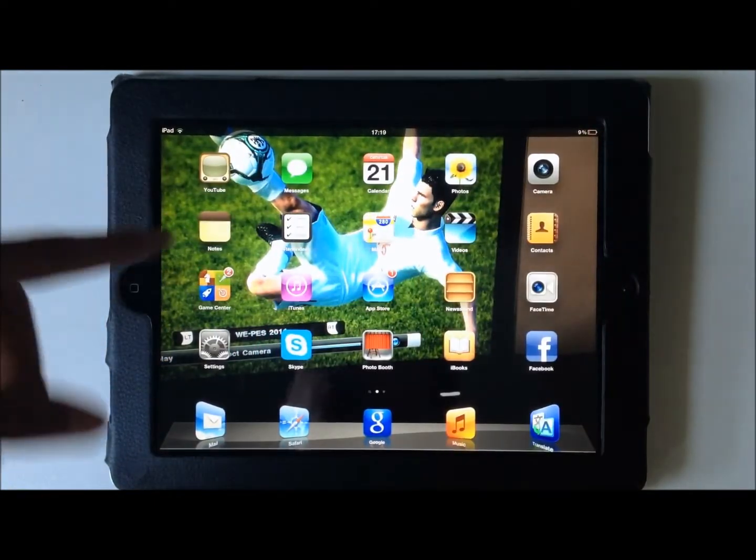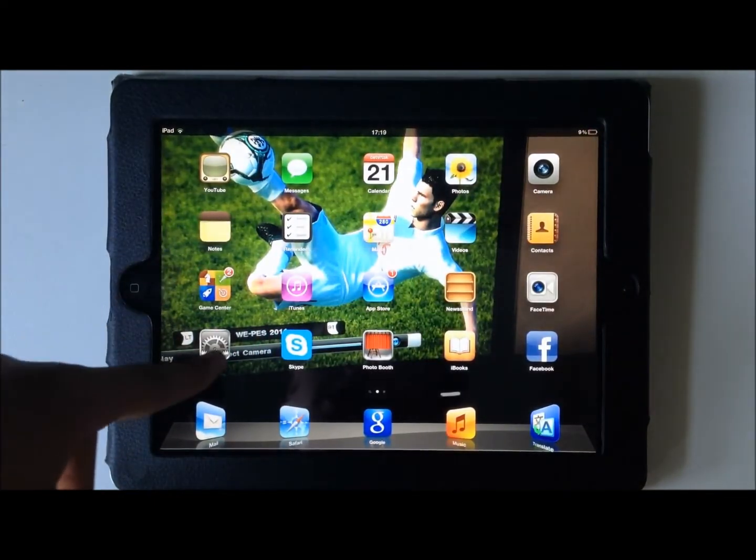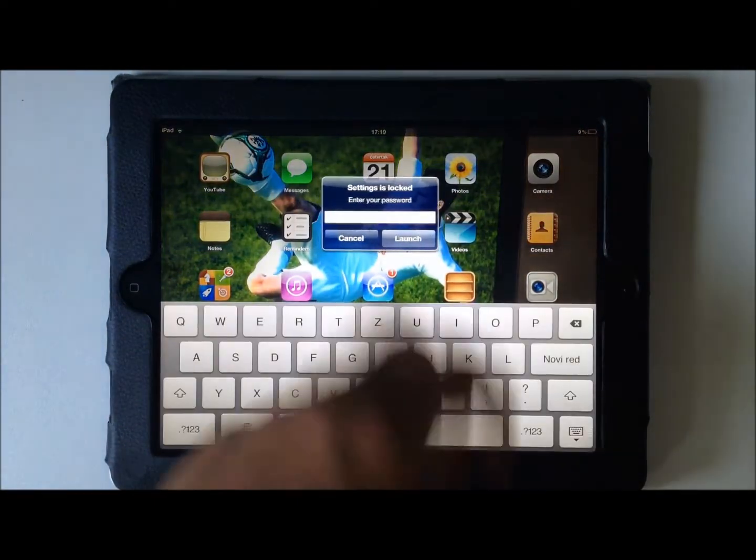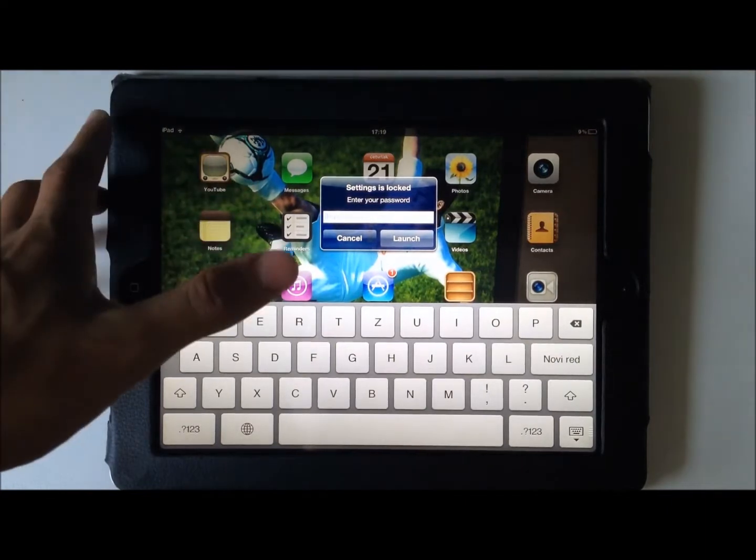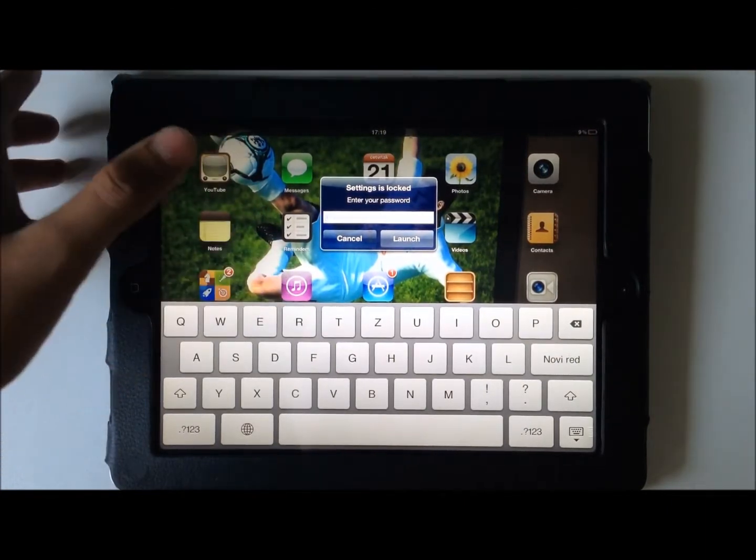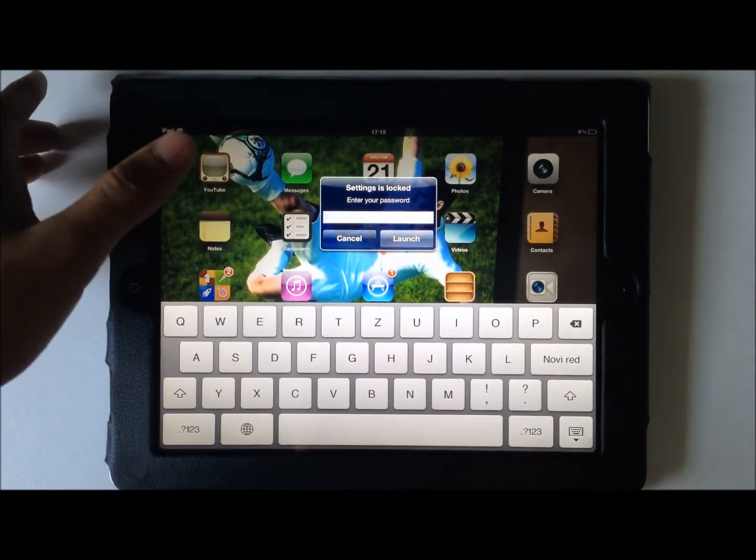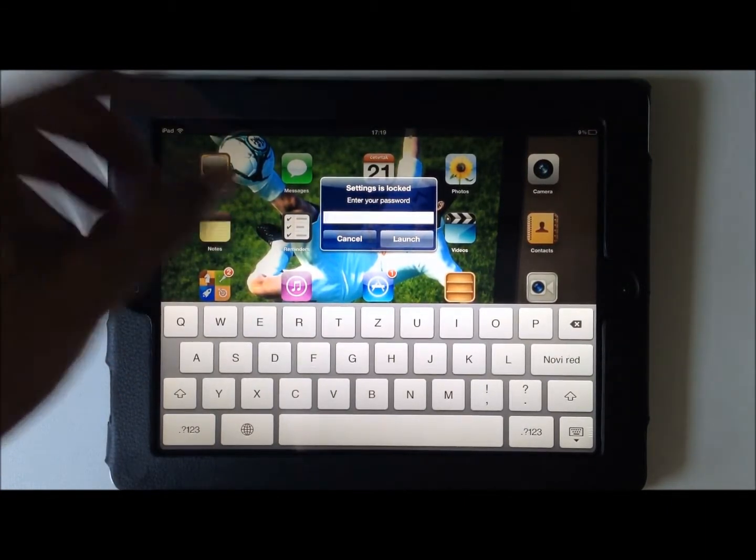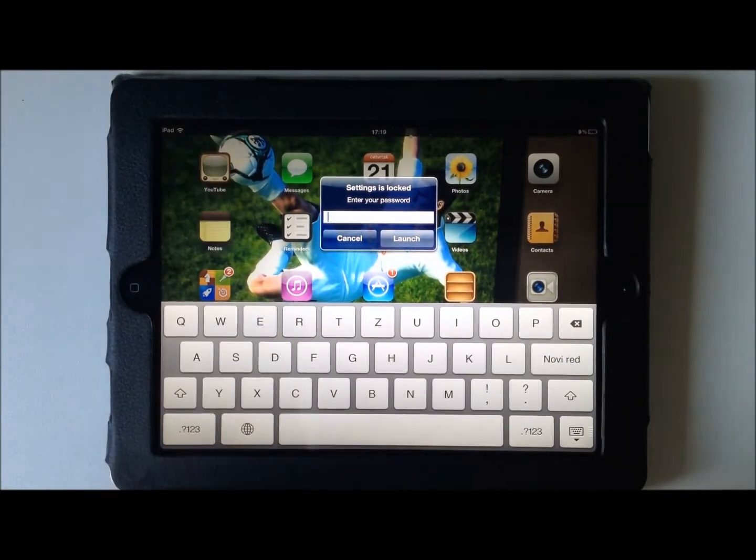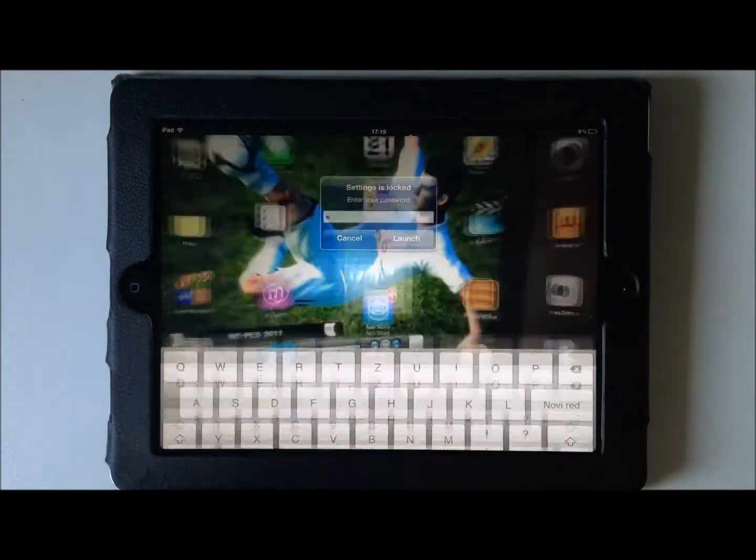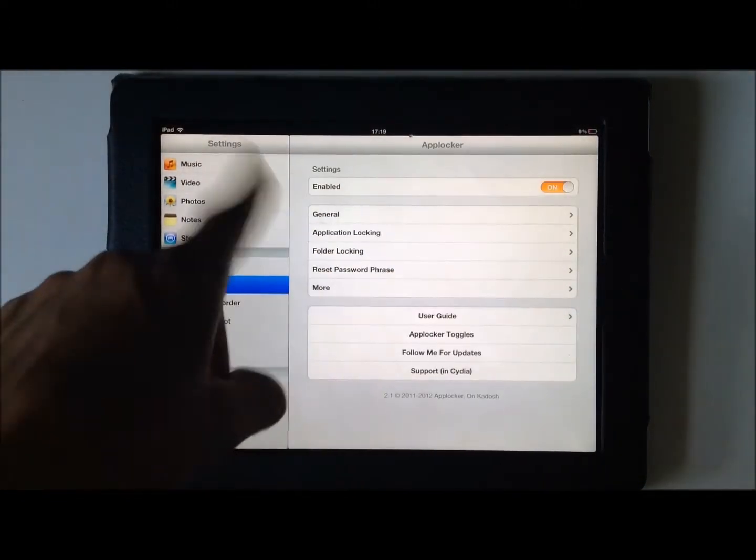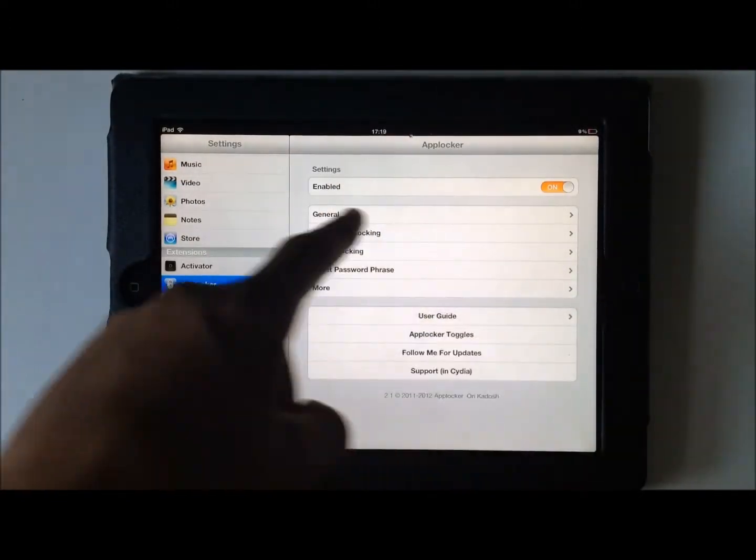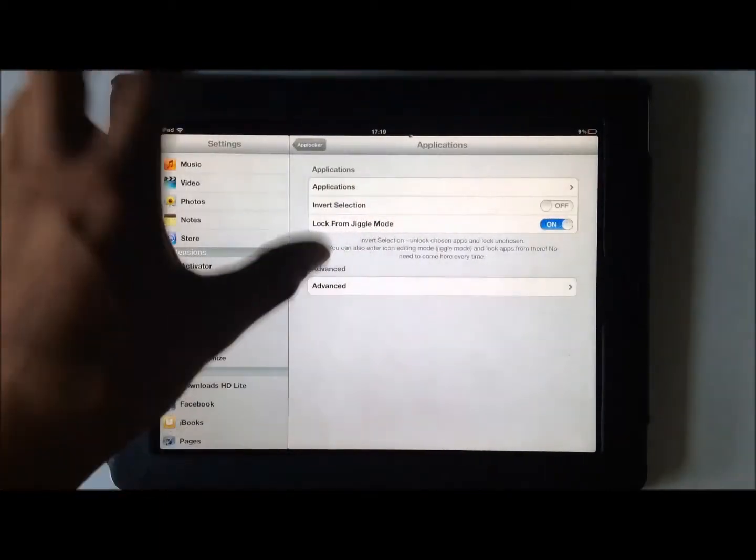App Locker, which basically does this: gives you the ability to lock certain apps that you want to be locked. So in passwords, my password is just space. Quickly gonna show you, you can enable it with password.